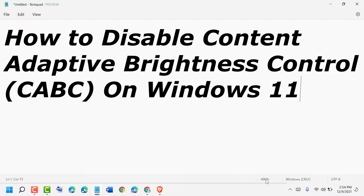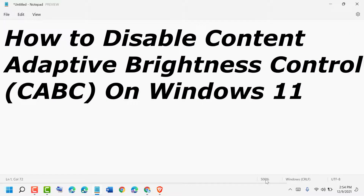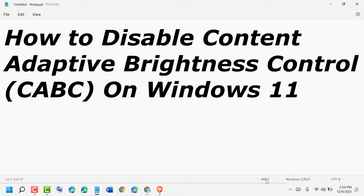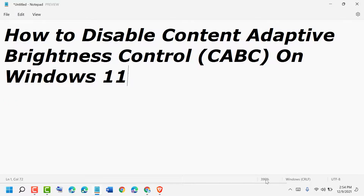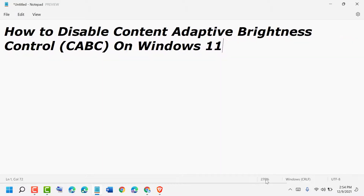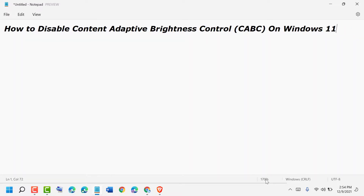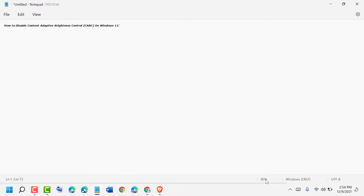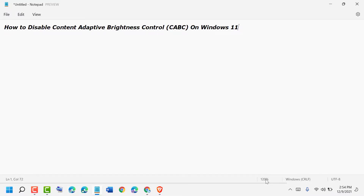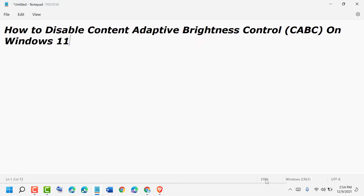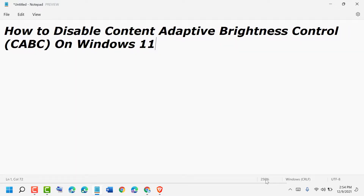The maximum zoom size is 500%, and you can minimize it down to 10%. Thanks for watching — please comment whether this video was useful for you or not. By these simple steps we can know how to zoom in and zoom out in Notepad in Windows 11.